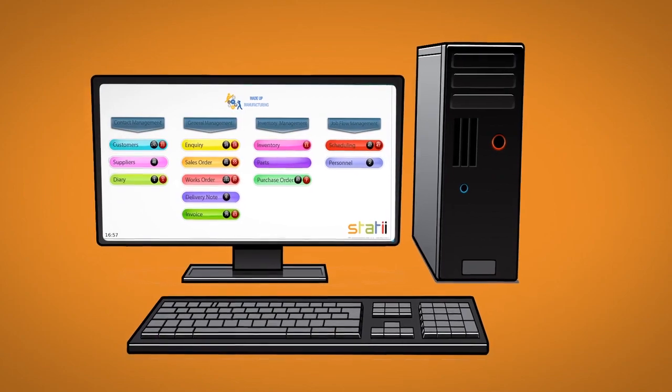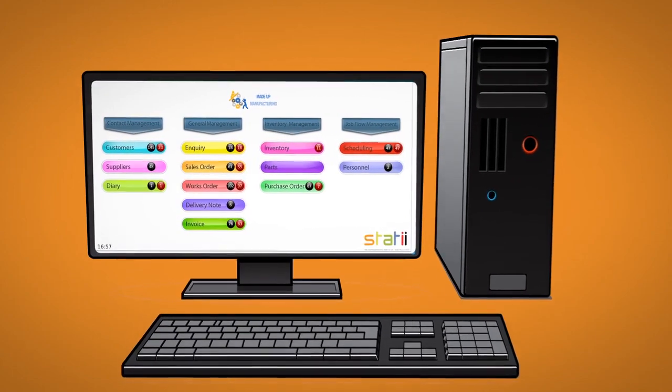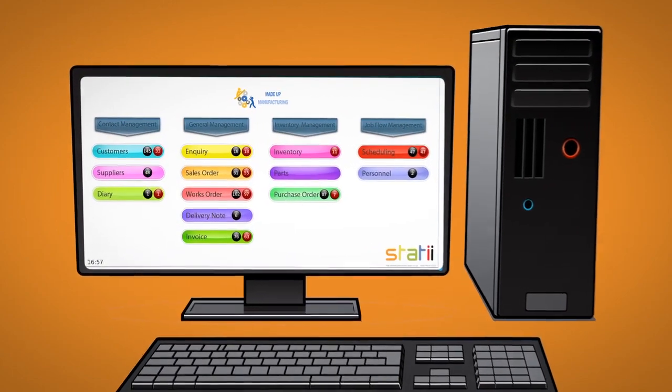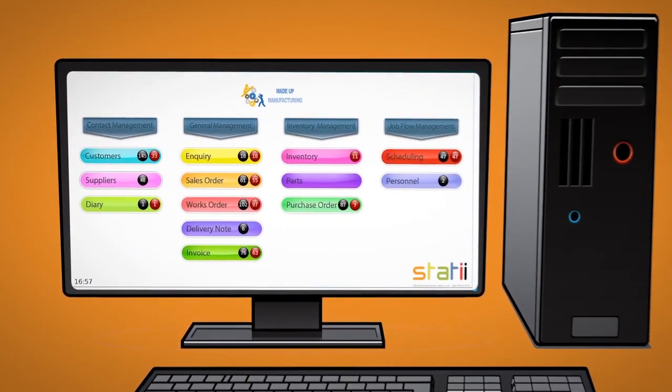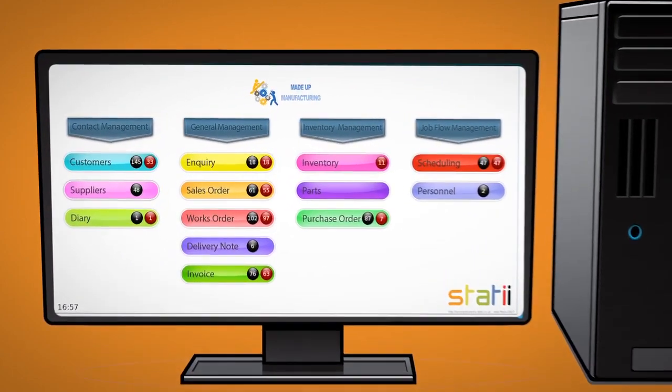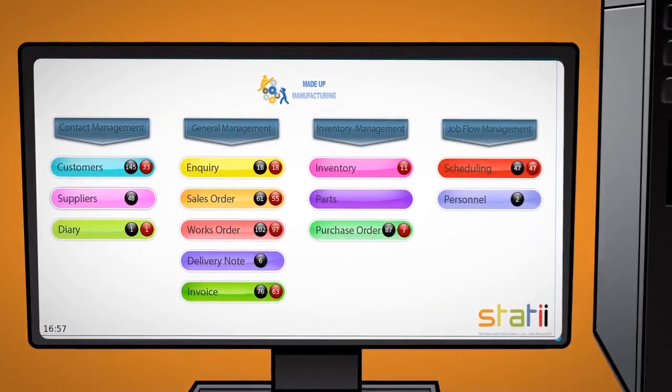Here we see the dashboard which provides an instant snapshot of the business and what aspects in the business need attention.